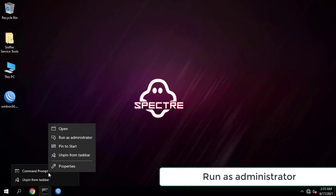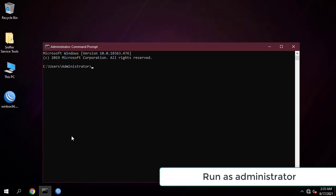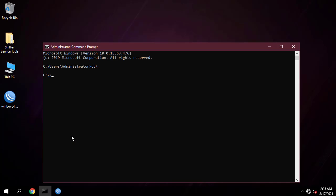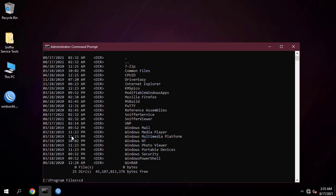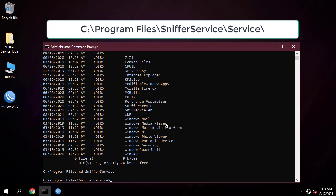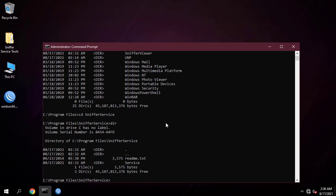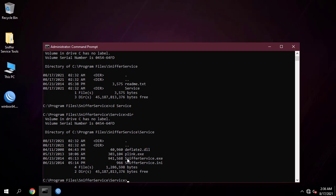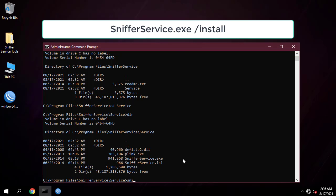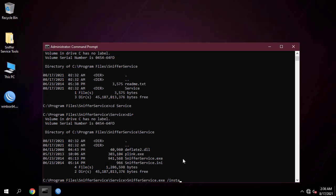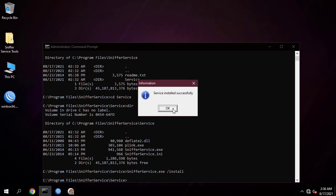Open a command prompt as administrator, then navigate to your service sniffer folder and type exactly as shown: SnifferService.exe /install. This will install SnifferService on your local machine as a service.